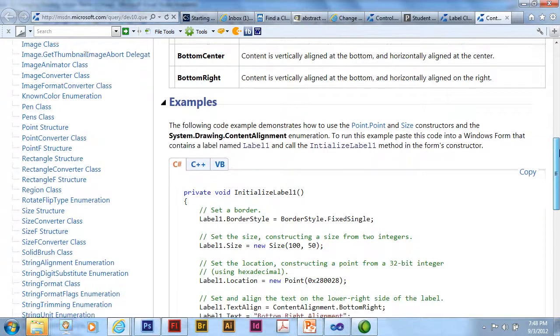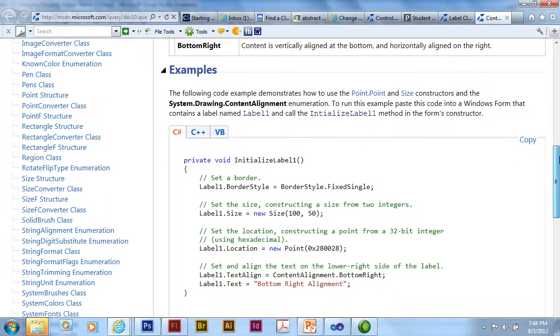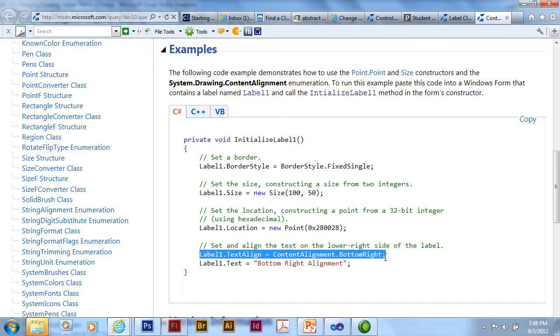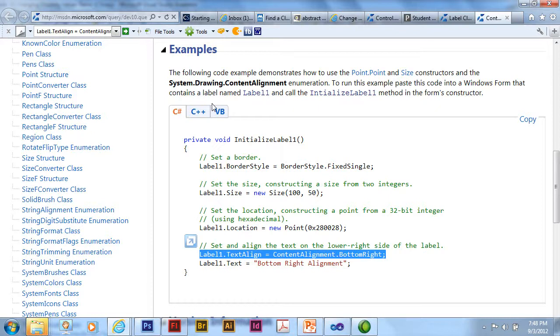It will also give me some examples and I can see how content alignment is used. And here's a great example. It's very similar to what I'm doing. And that's label1.TextAlign equals content alignment dot bottom right. That's the C#.